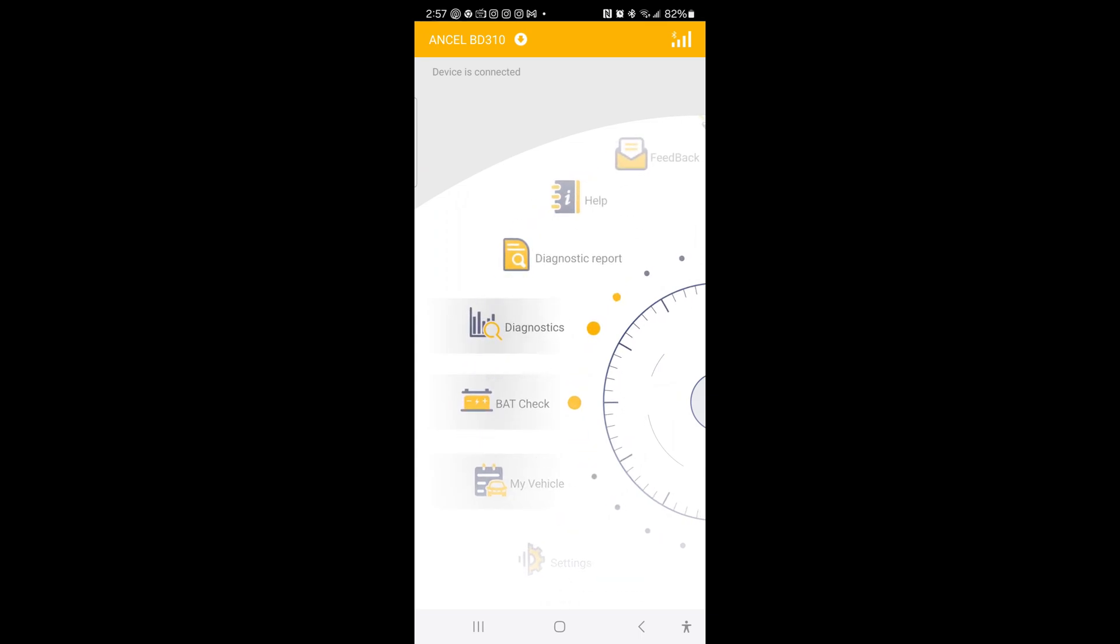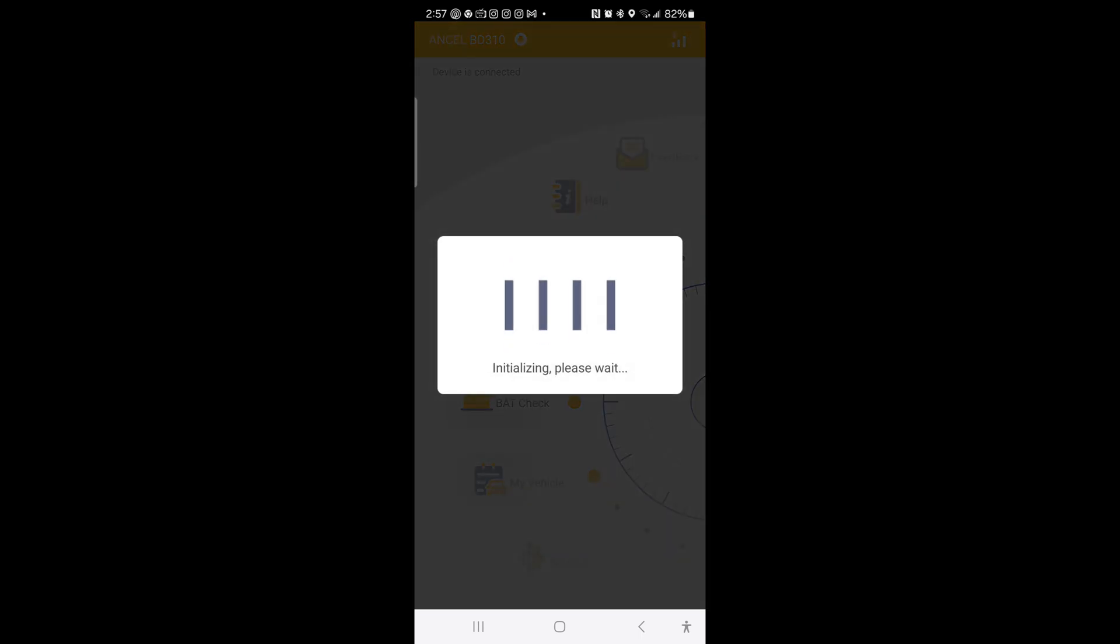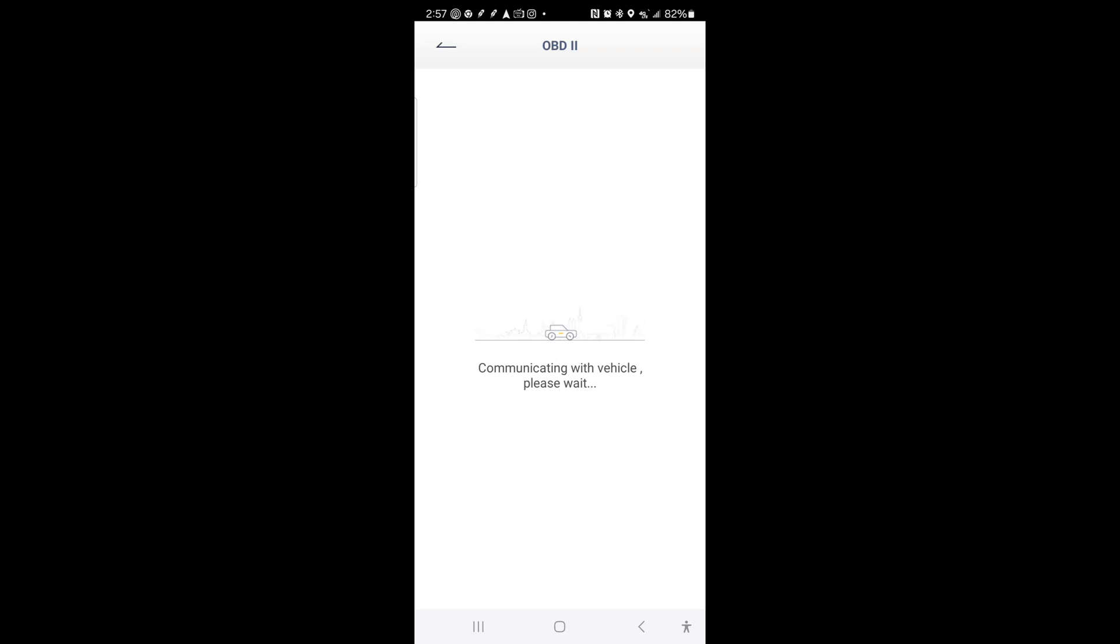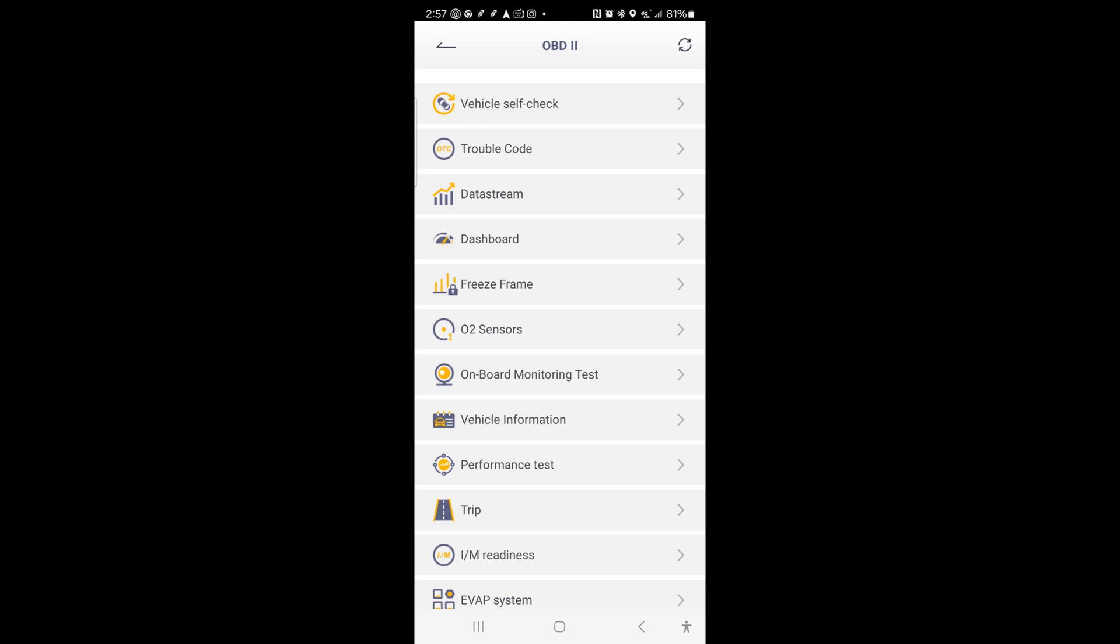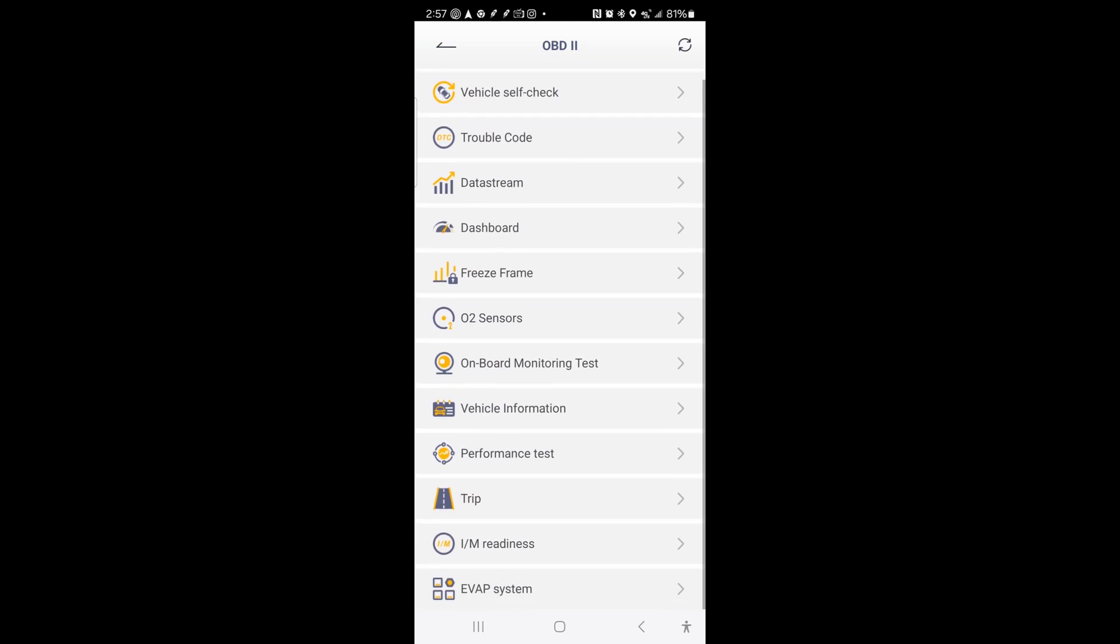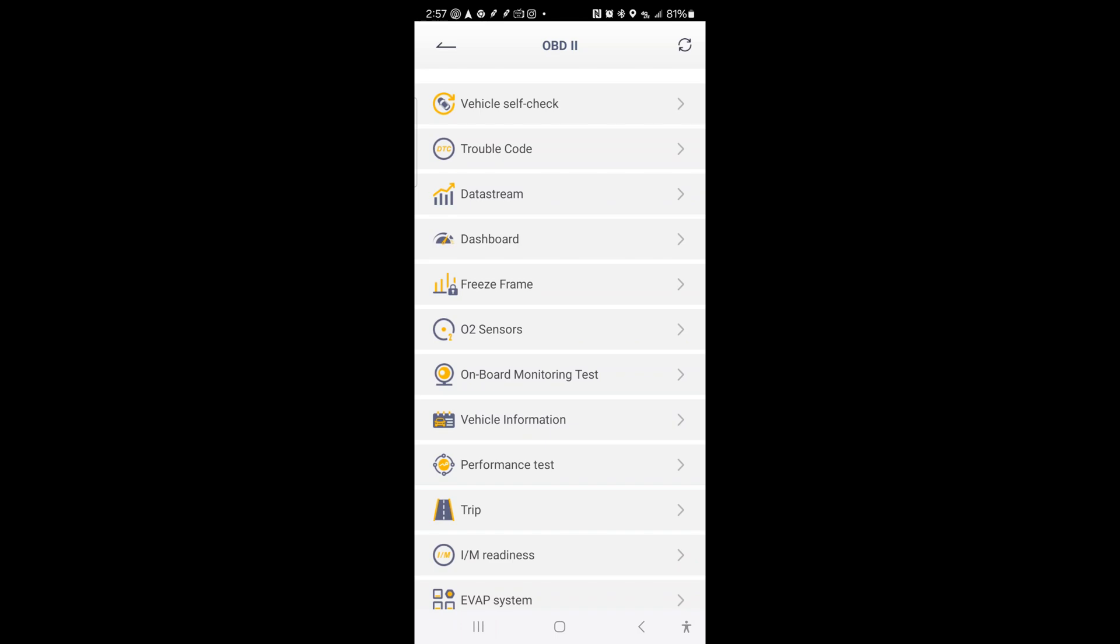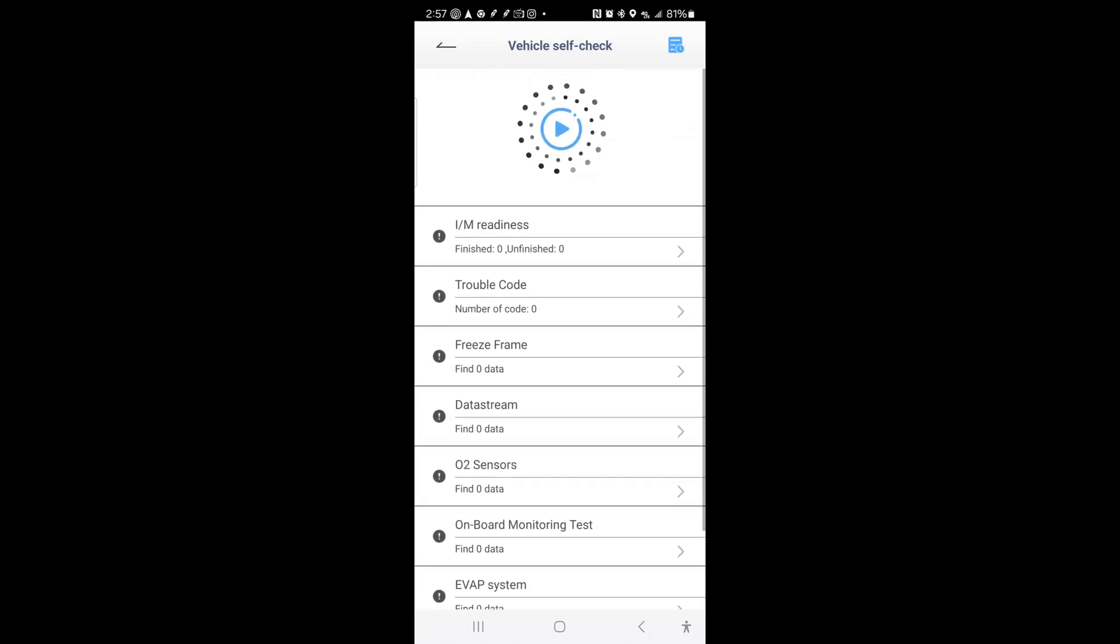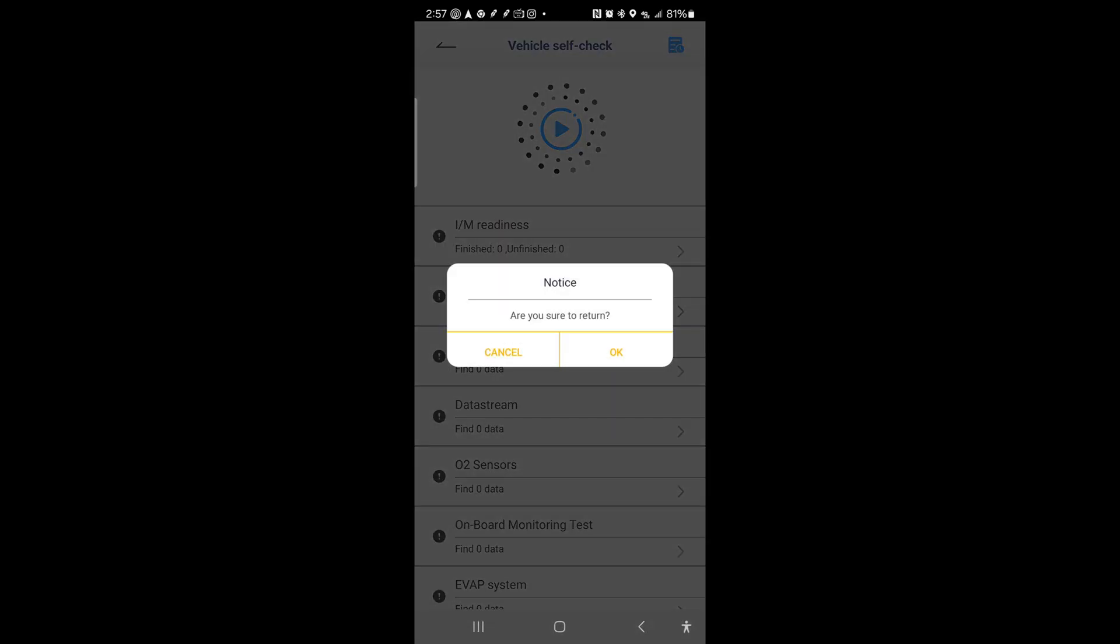Go to diagnostics. Initializing a report there. Communicating with the vehicle. Oh wow. There is a ton of stuff on here. Wow. That's a lot of info. Vehicle self-check. Onboard monitor. That's a lot of things there.